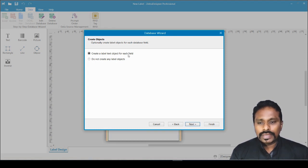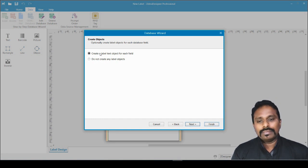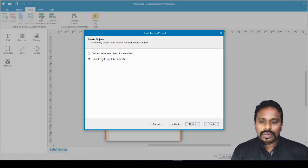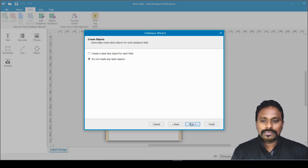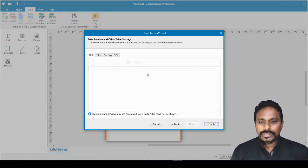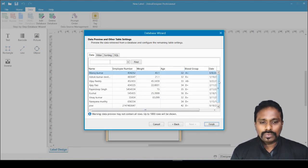The next option asks whether to create a label text object for each field, or not create any label objects. If you select the first option, all columns — name, age, date — will be automatically populated into the design. I choose 'Do not create any label objects' because I want to manually choose which fields appear on my design.